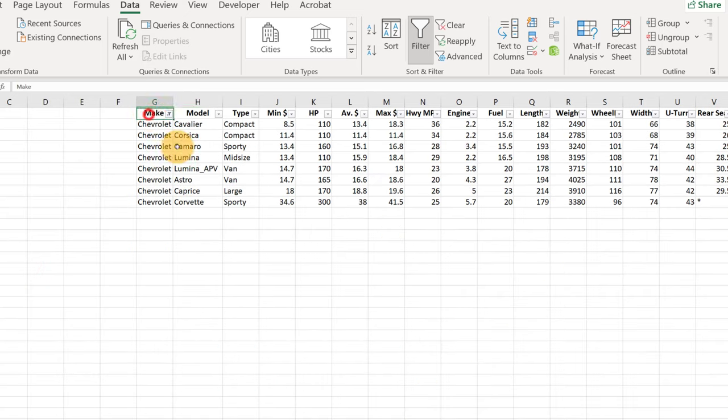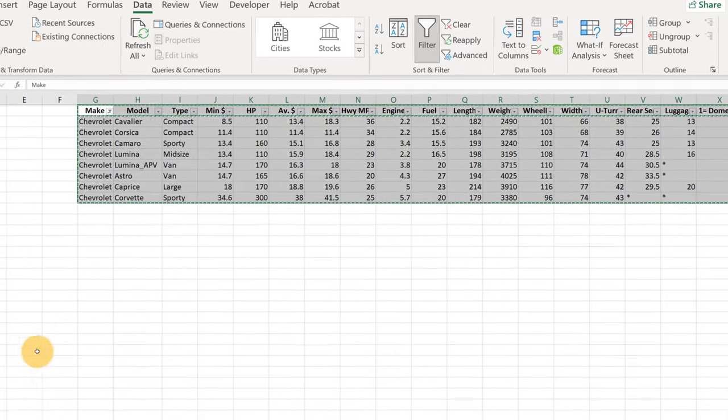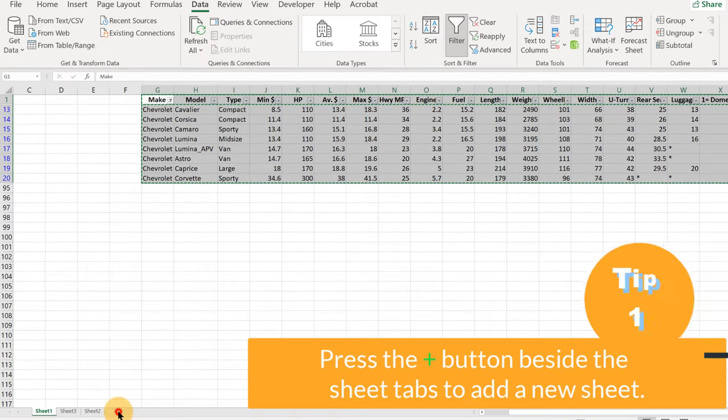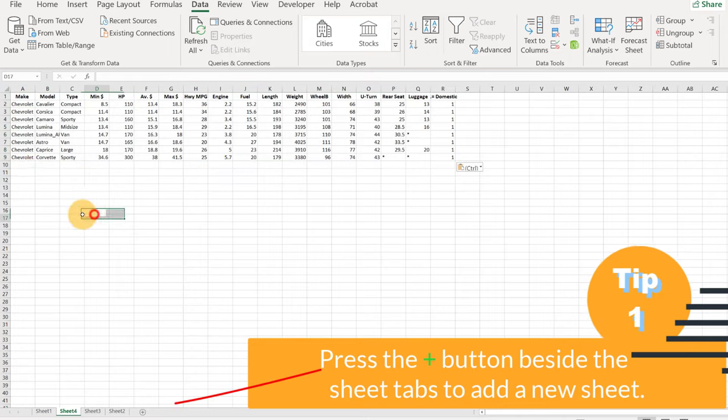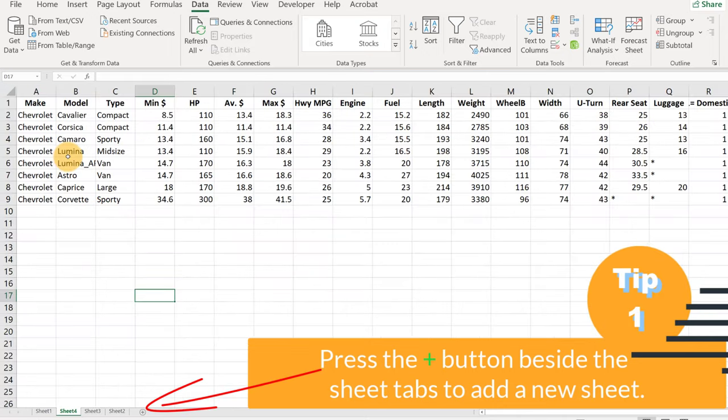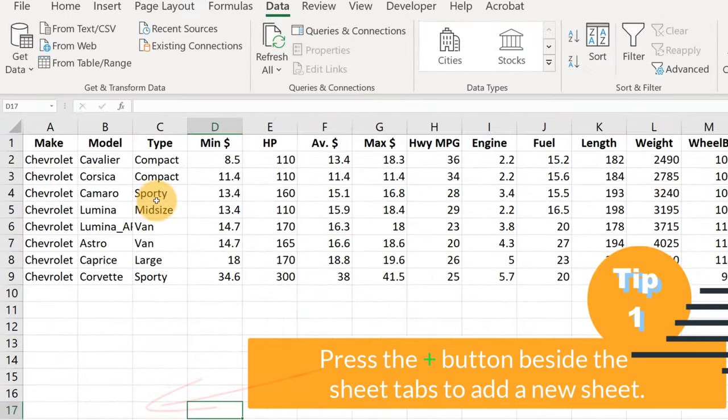And now what we can do is we can just highlight all this data, Control-C to copy, let's add a new worksheet here, and let's paste it here.